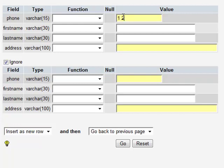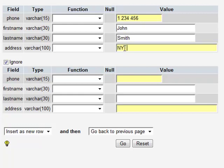Simply specify each necessary value in the value box, corresponding to a certain table, row, or field. In our case, we have a phone book table and are inputting the phone number, the first name and the last name, and the address values in the value fields, each one corresponding to the particular table row field.